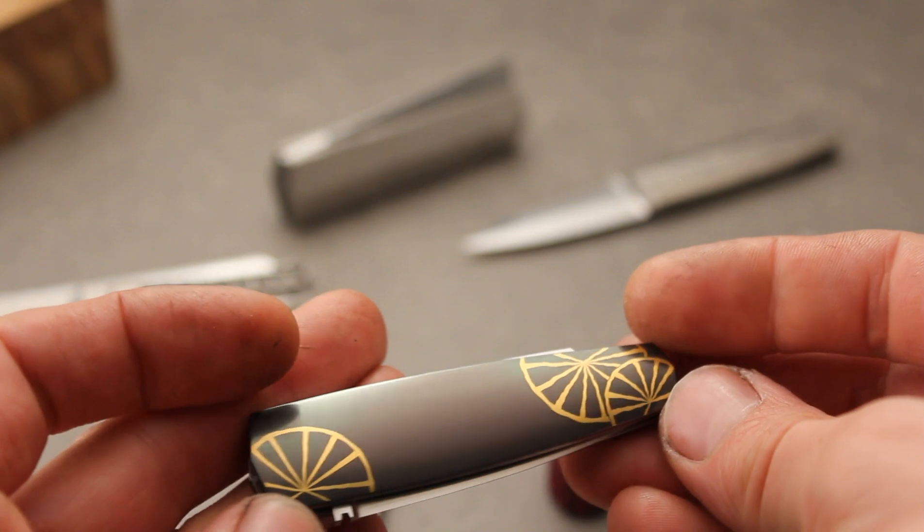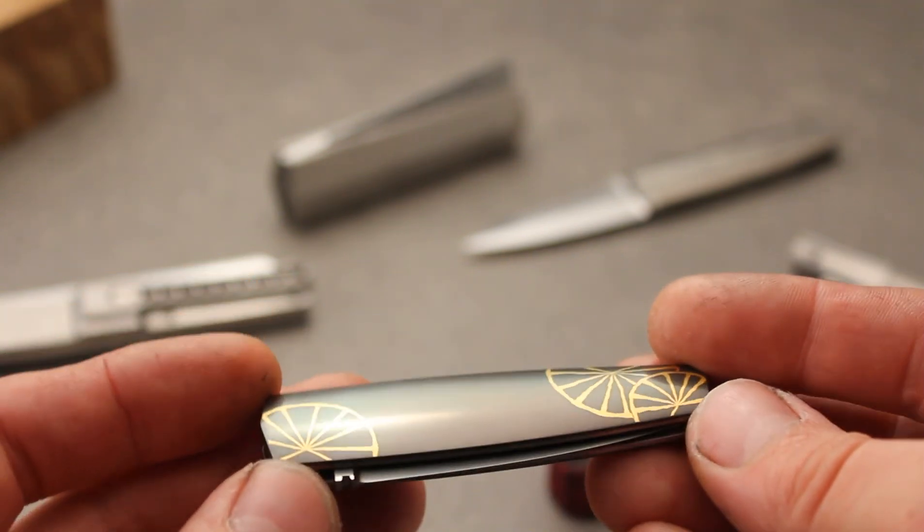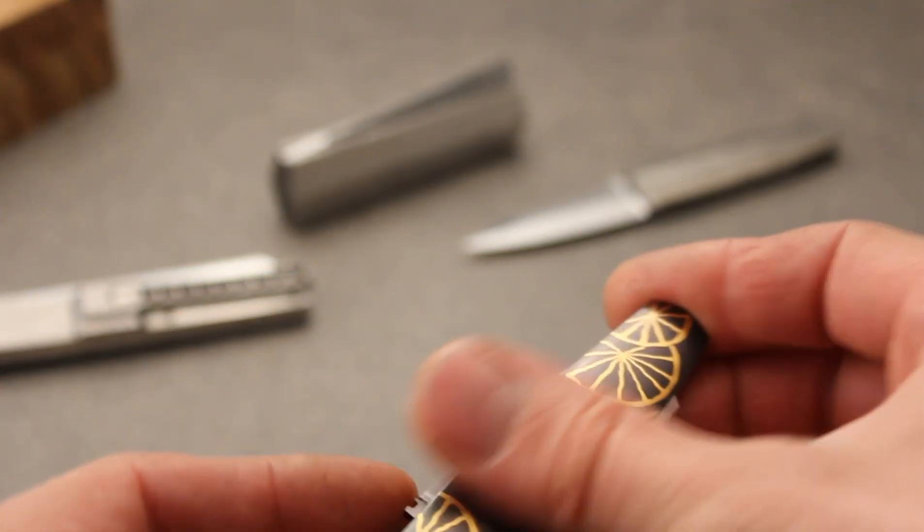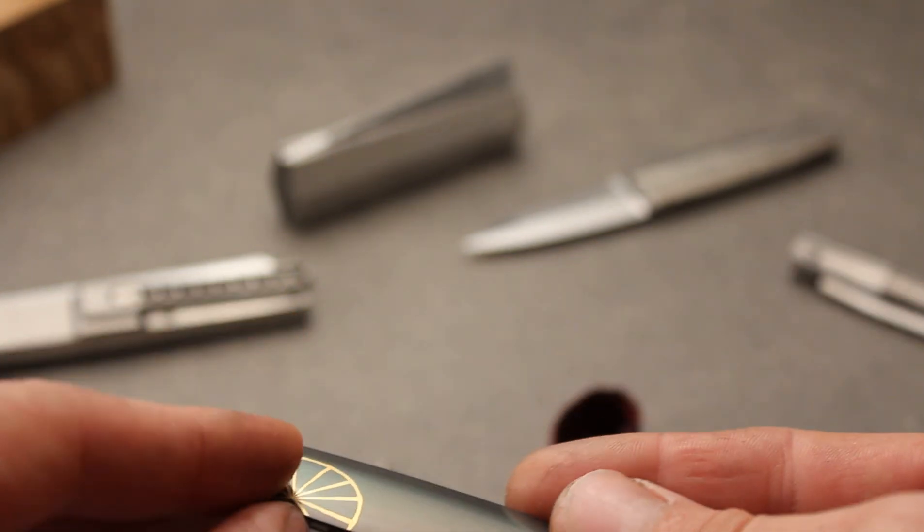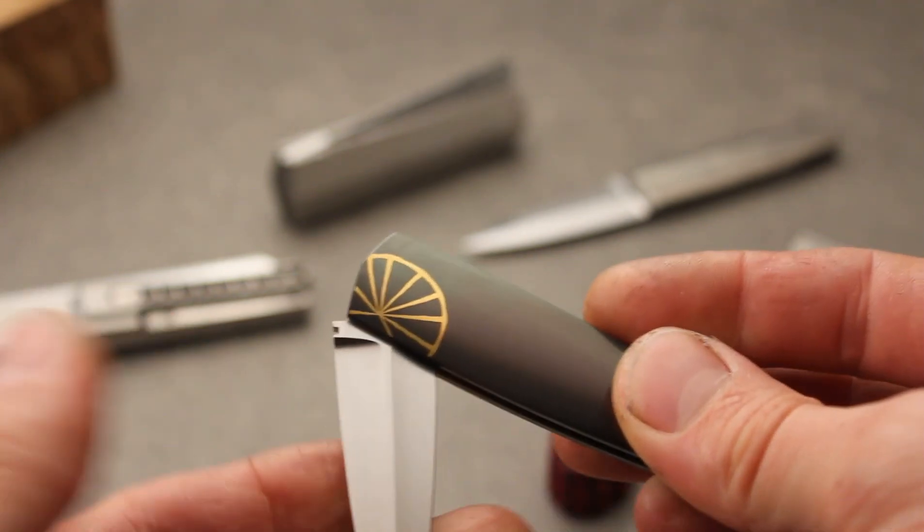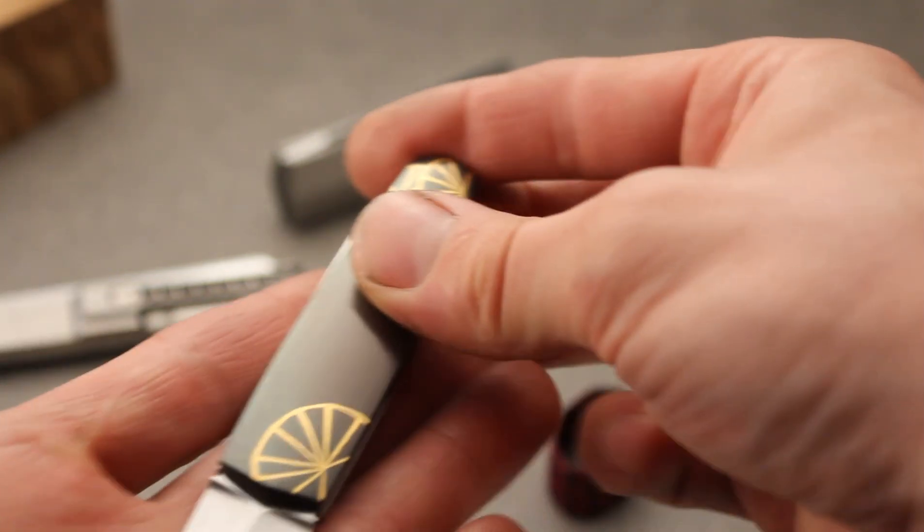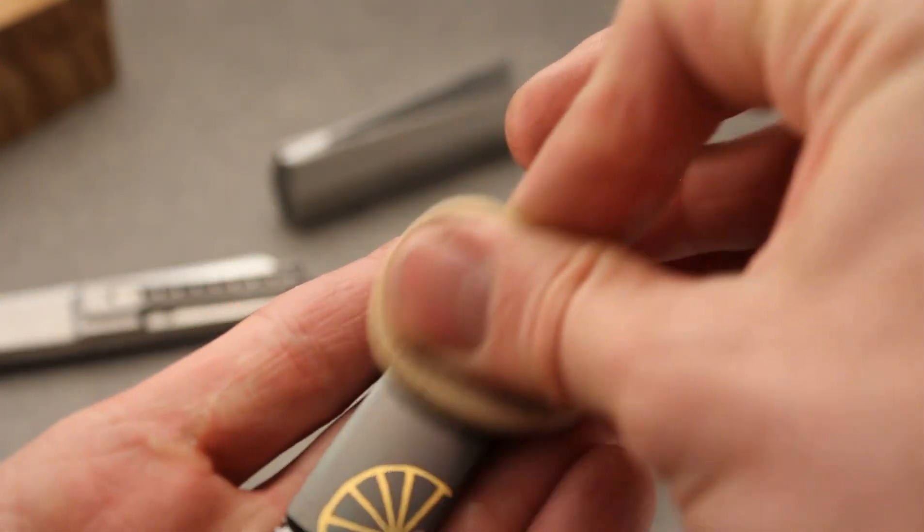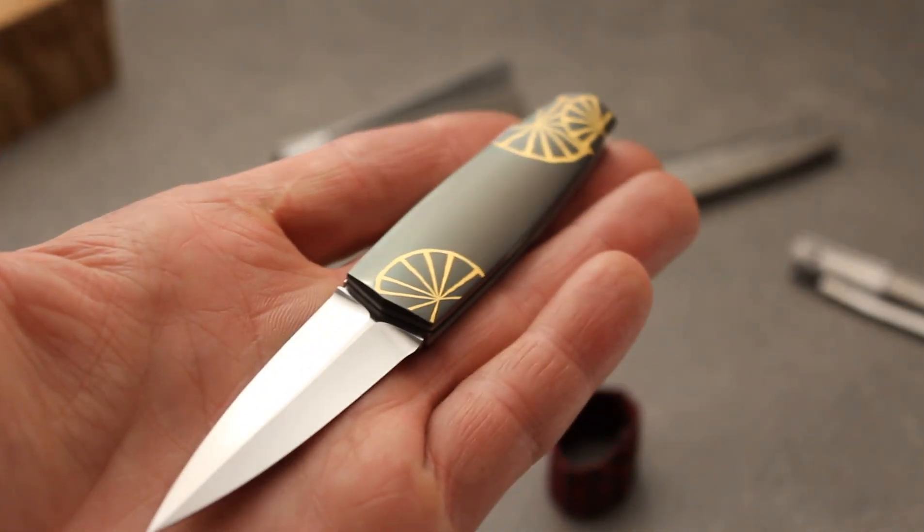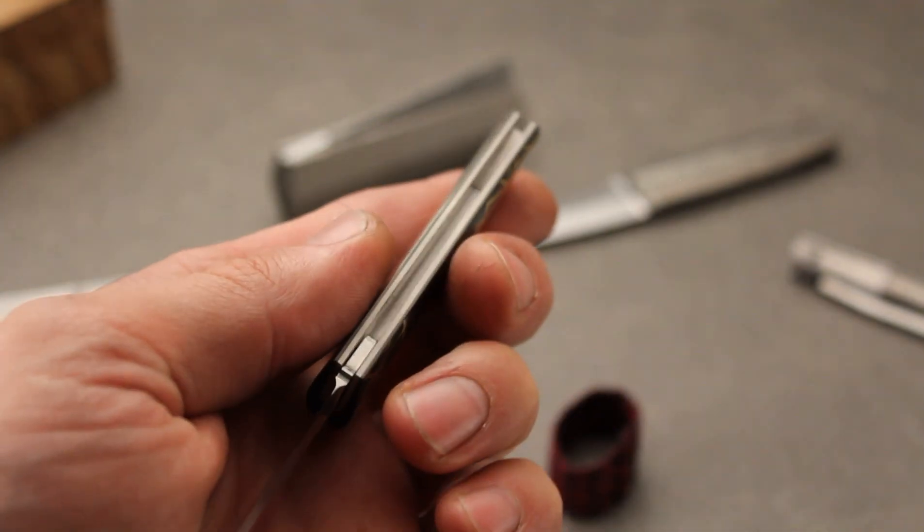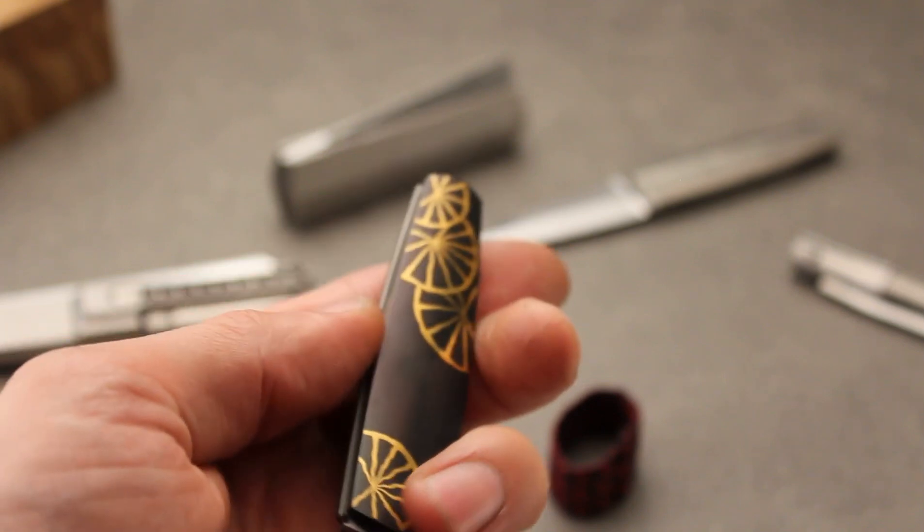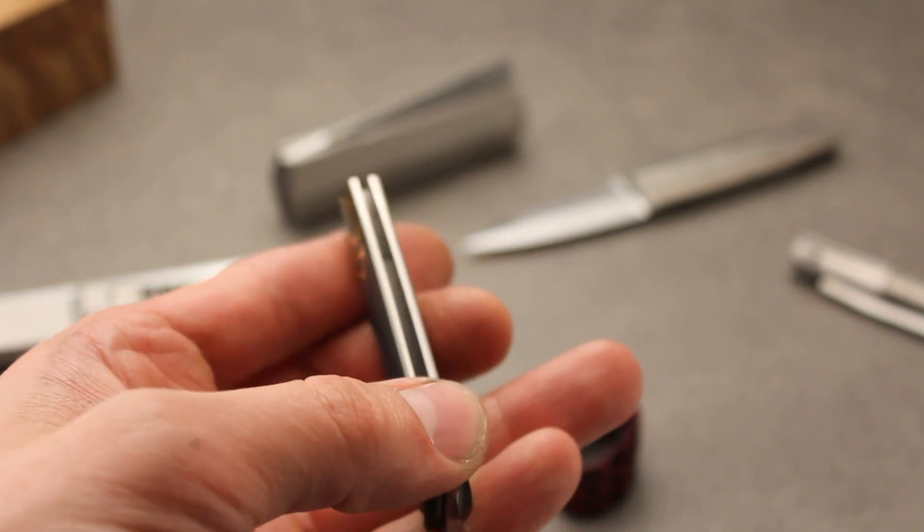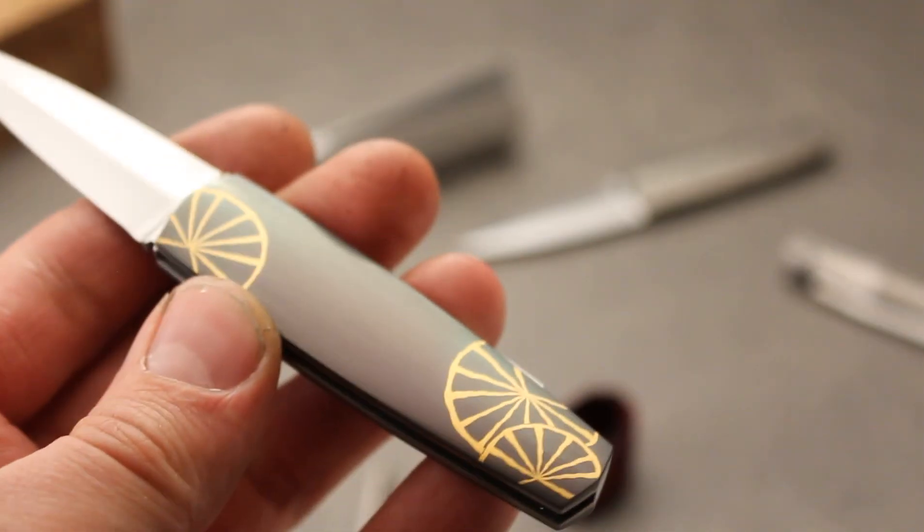It's 24 karat gold, zirconium scales, titanium liners, pretty similar setup as a dagger at the beginning but this one is with the hollow ground. Also hidden screws.